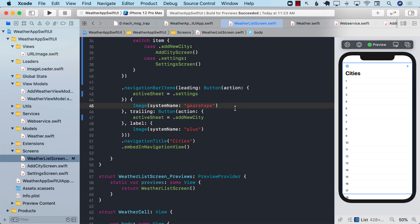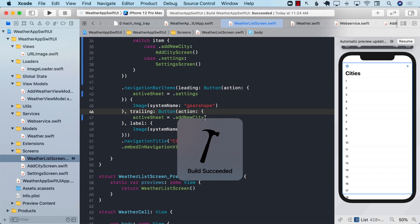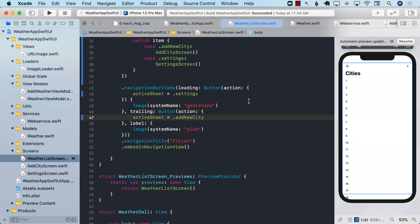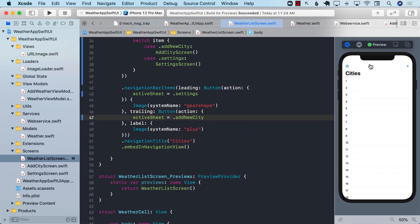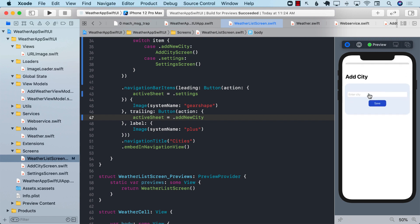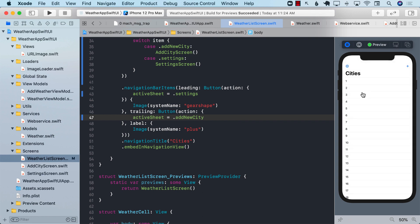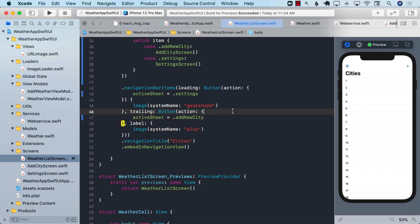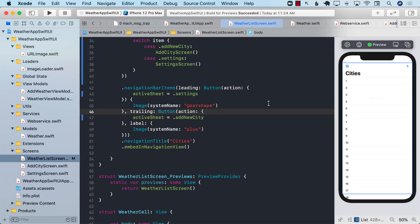The next thing that we want to do is whenever we go to the add city screen and we add a particular city, let's say if I add over here Houston, and I say save, I want to go ahead and get the weather of Houston and then display it right over here. So how do we do it? Let's go ahead and check it in the next lecture.